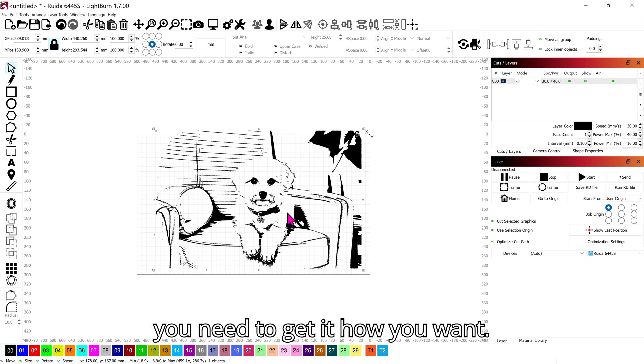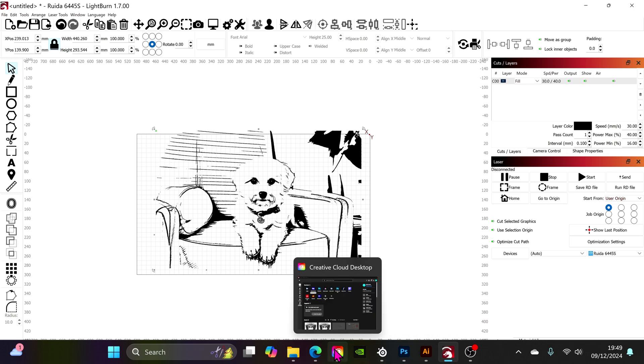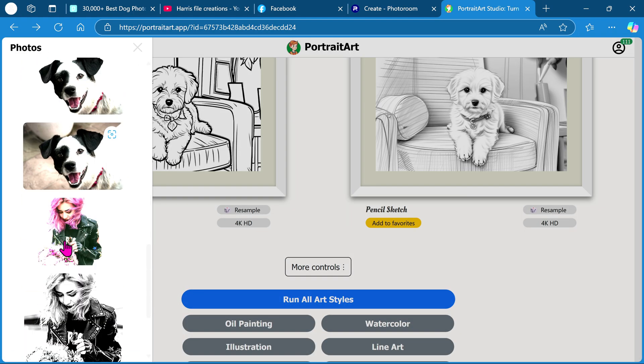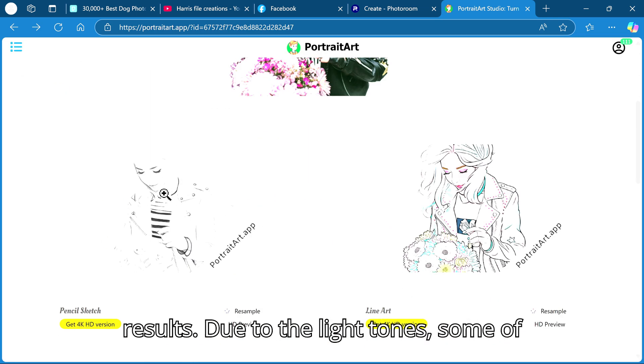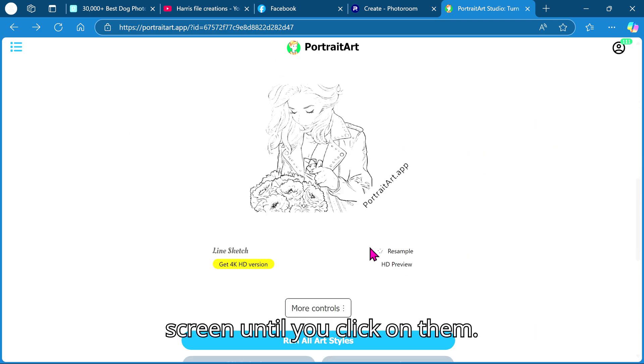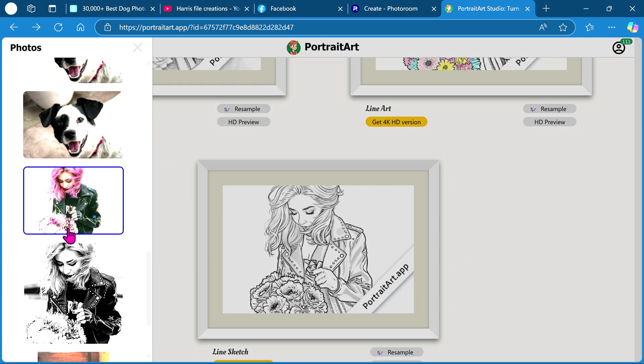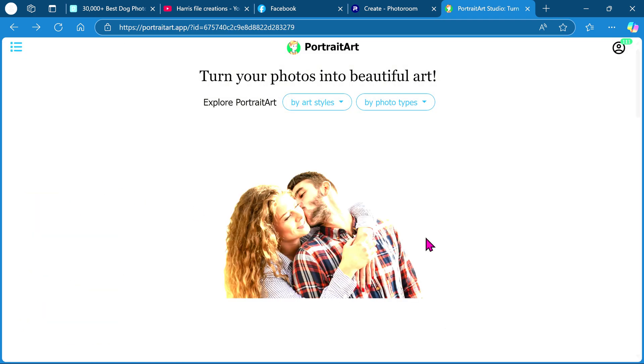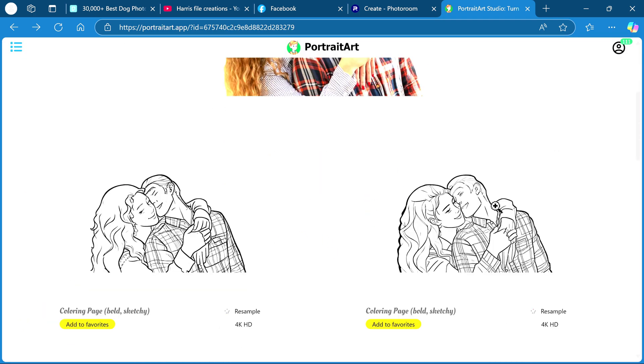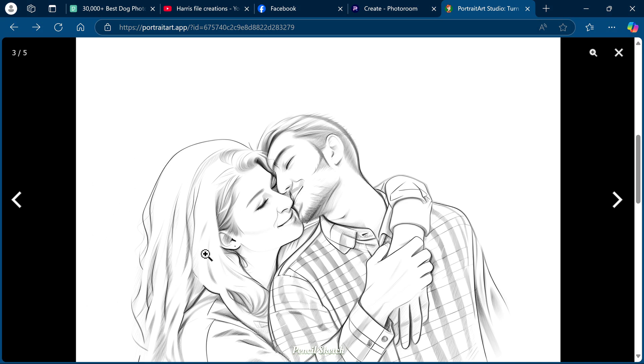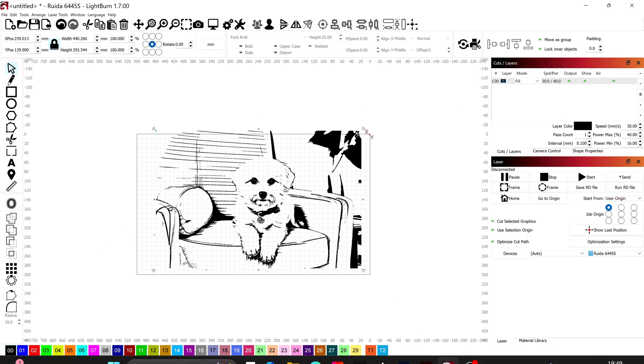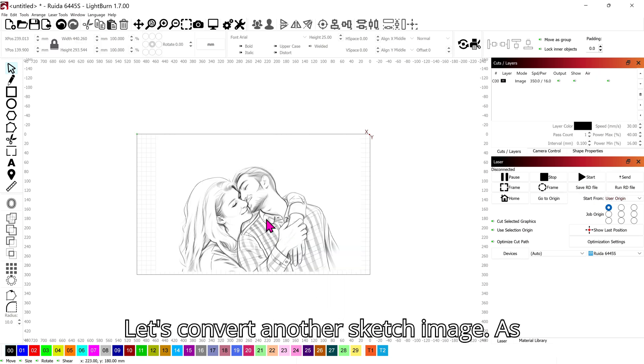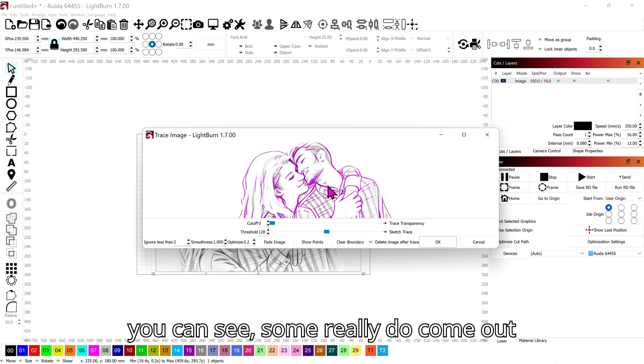You can adjust the threshold as much as you need to get it how you want. These are some of the images I was playing around with earlier and their results. Due to the light tones some of the sketch images don't show well on the screen until you click on them. Let's convert another sketch image. As you can see some really do come out well.